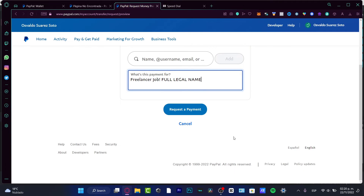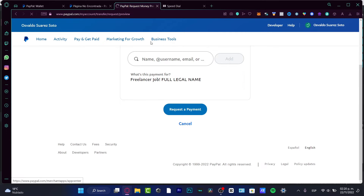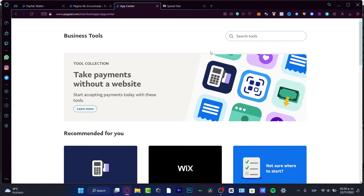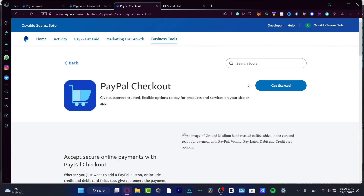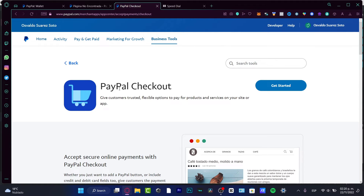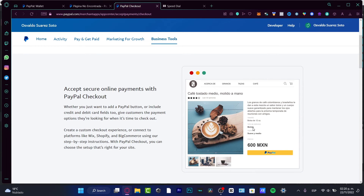Make sure you confirm that the person received the payment request. If you have a business account, you can go into Business Tools. Inside Business Tools, you can learn more about PayPal Checkout, which can be integrated into your e-commerce store.